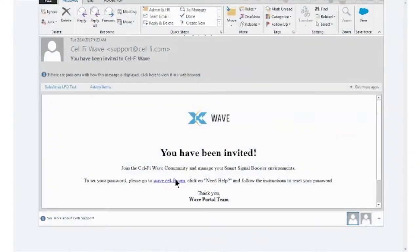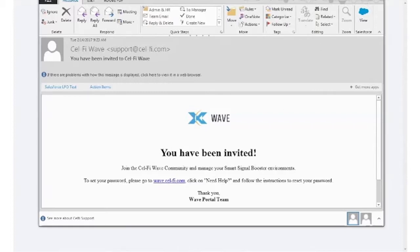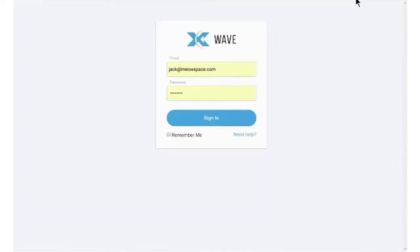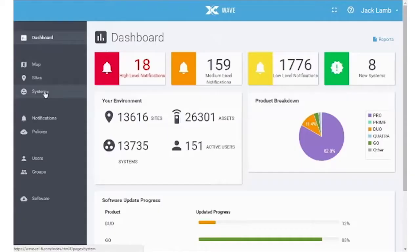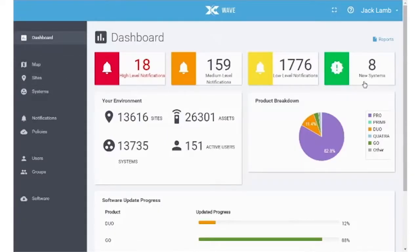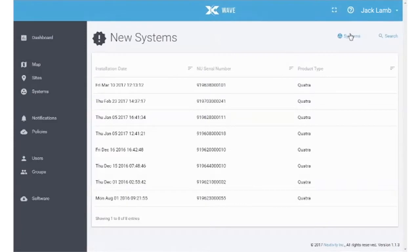Using your browser, go to the WAVE portal link provided by your supplier and log in. Contact your supplier if you did not receive this login information. Once logged into the portal, select New Systems to view all systems that have not been commissioned yet.